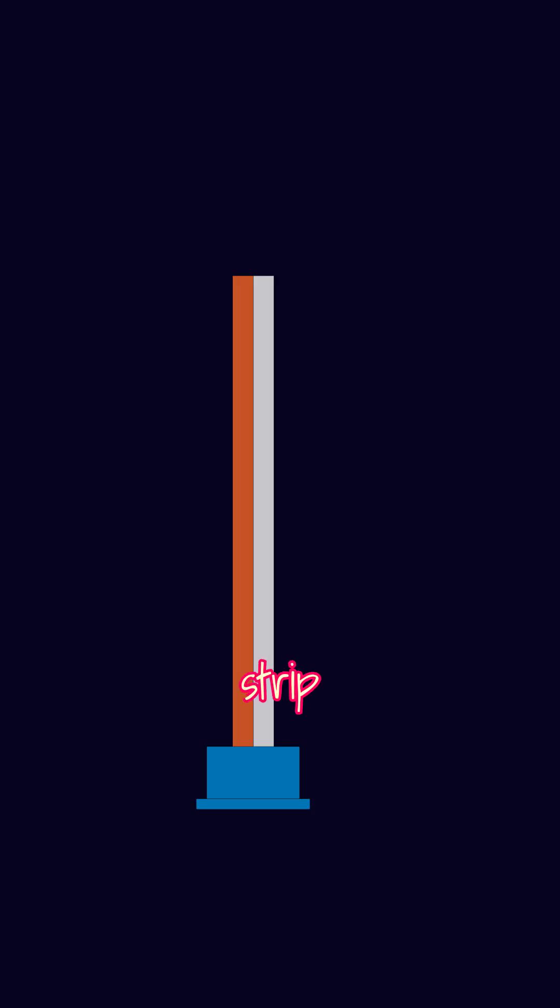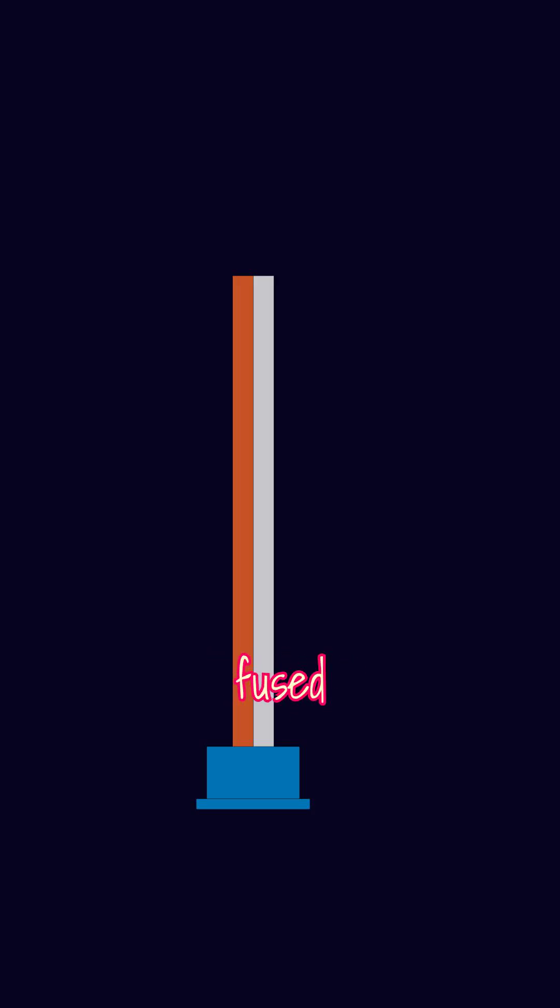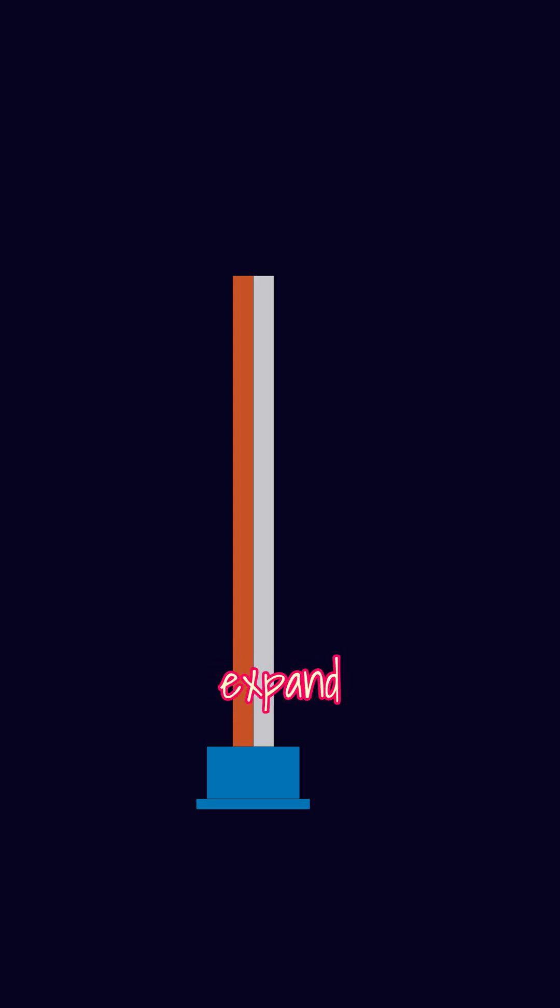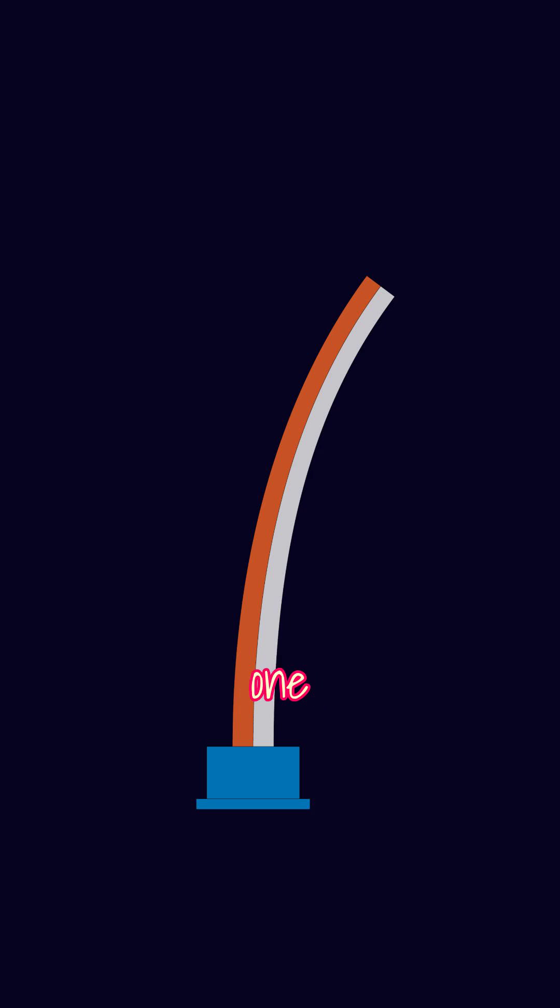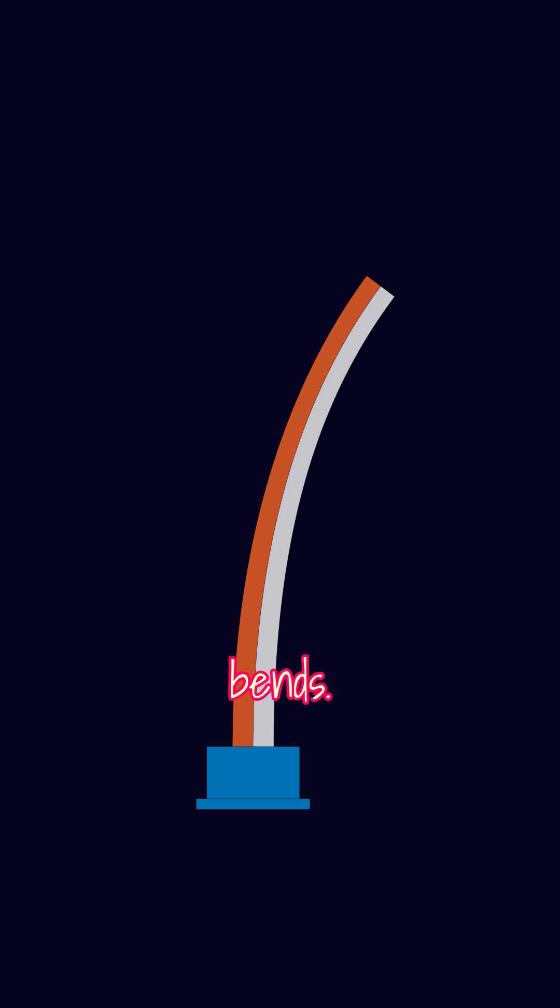It's a strip made of two different metals fused together. Crucially, these metals expand at different rates when heated. So when the temperature rises, one side grows more than the other and the whole strip bends.